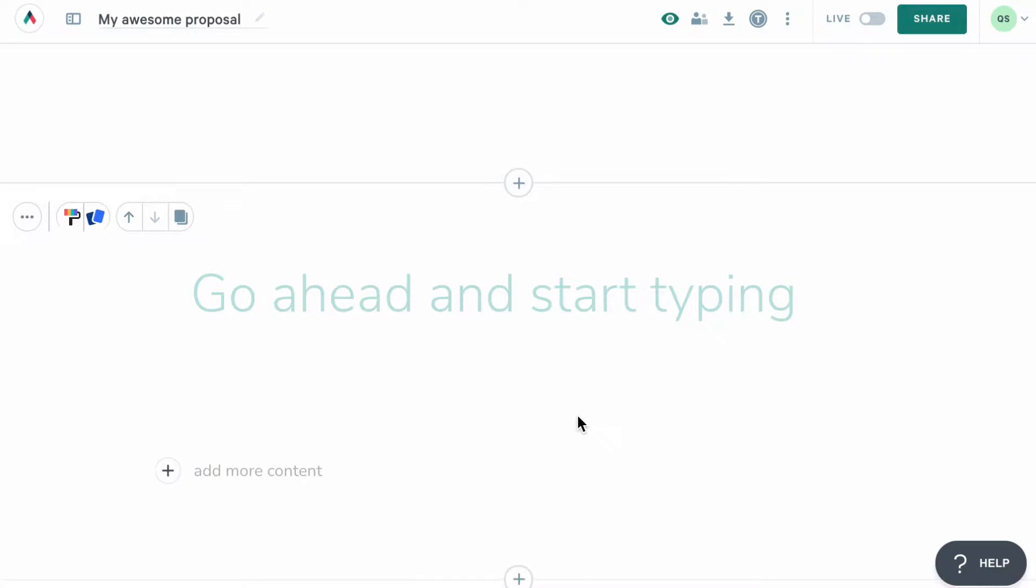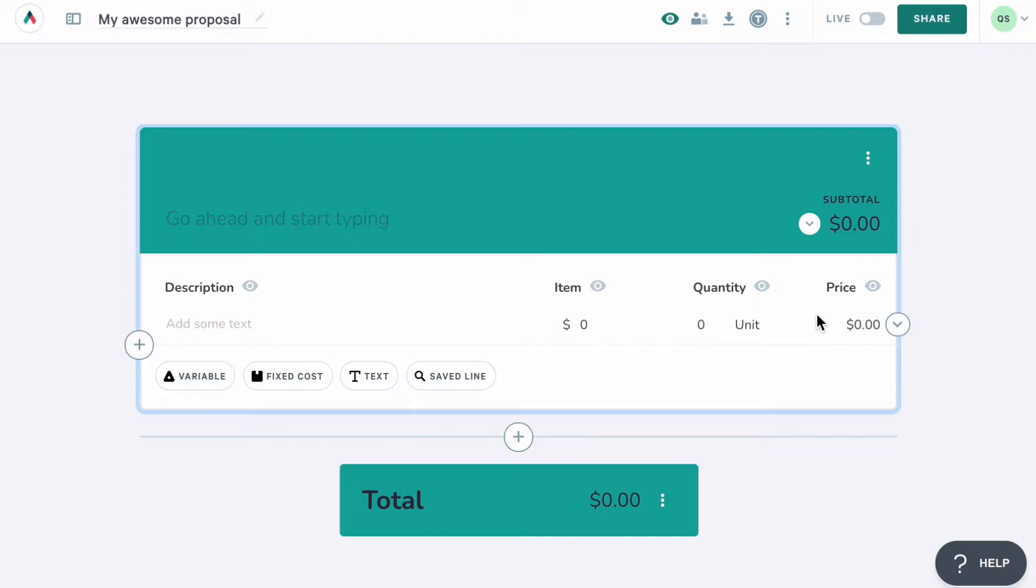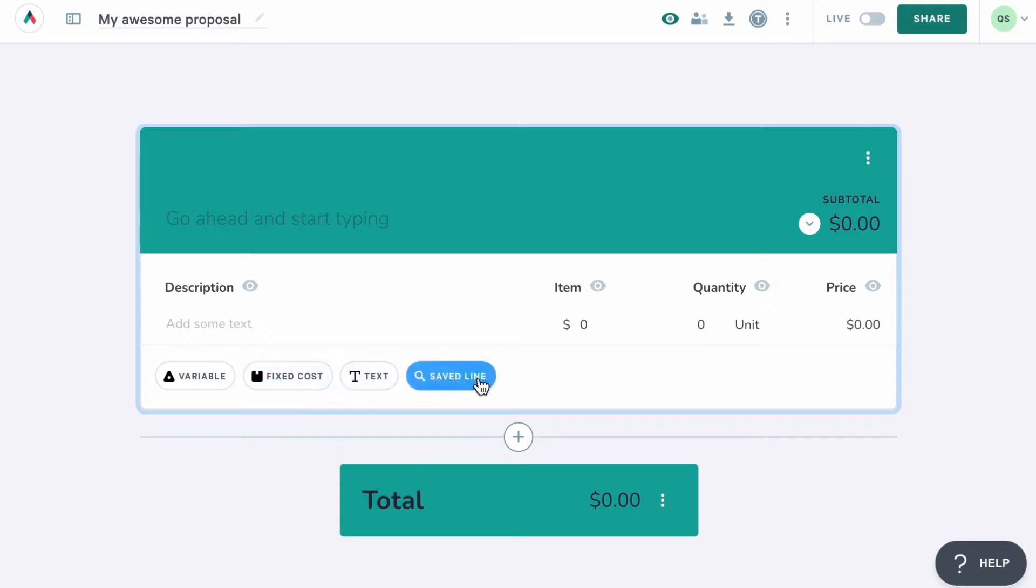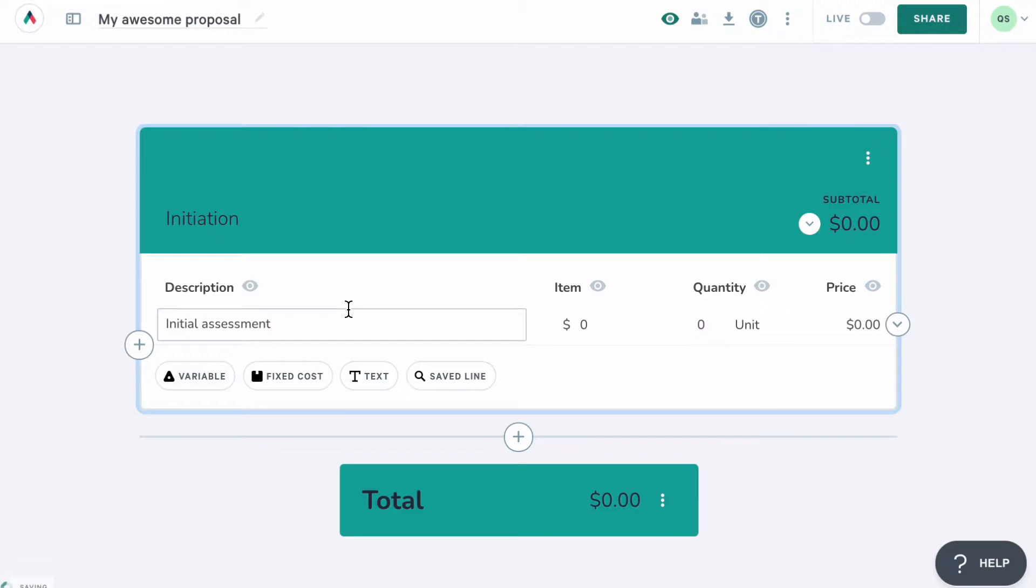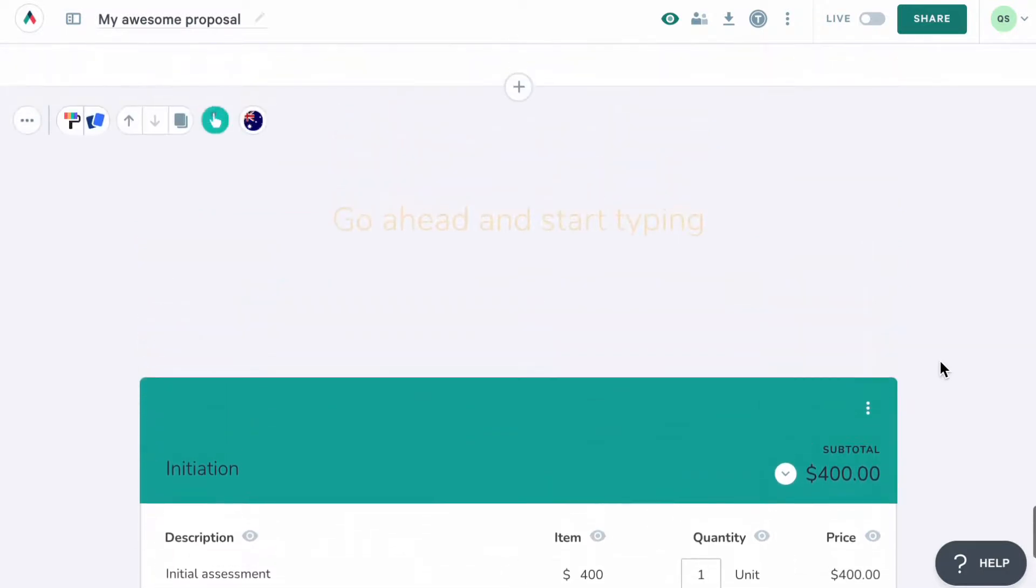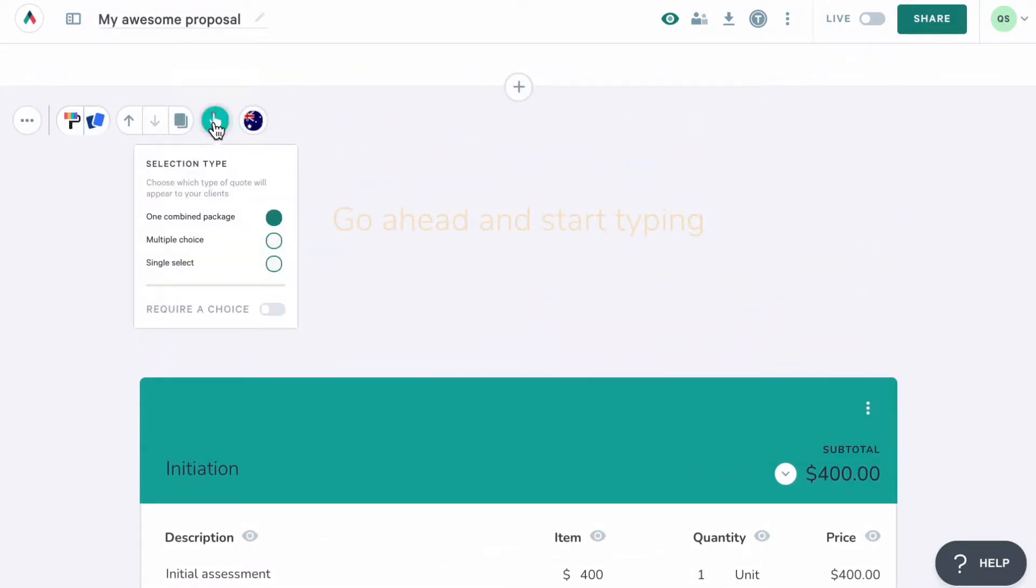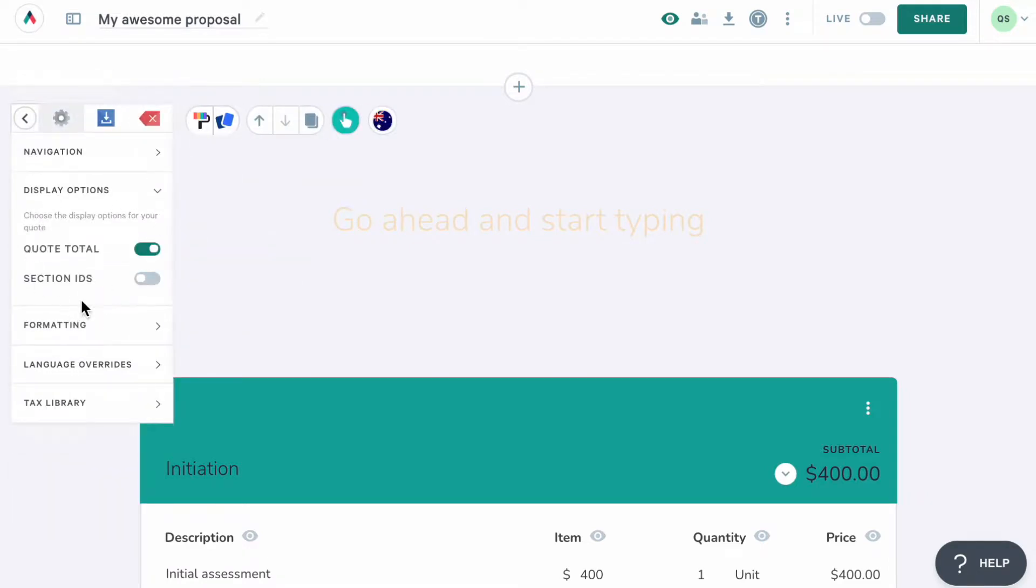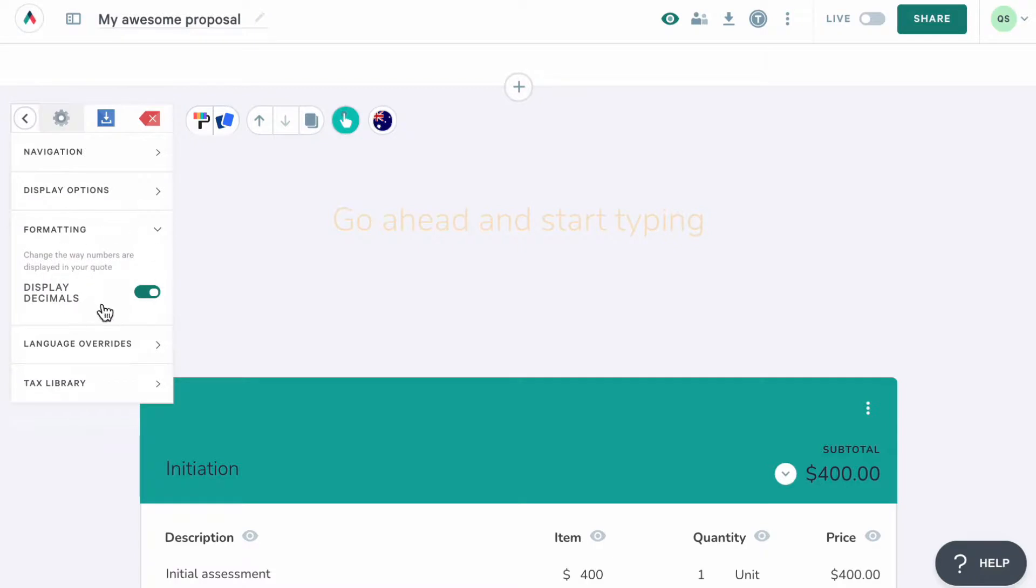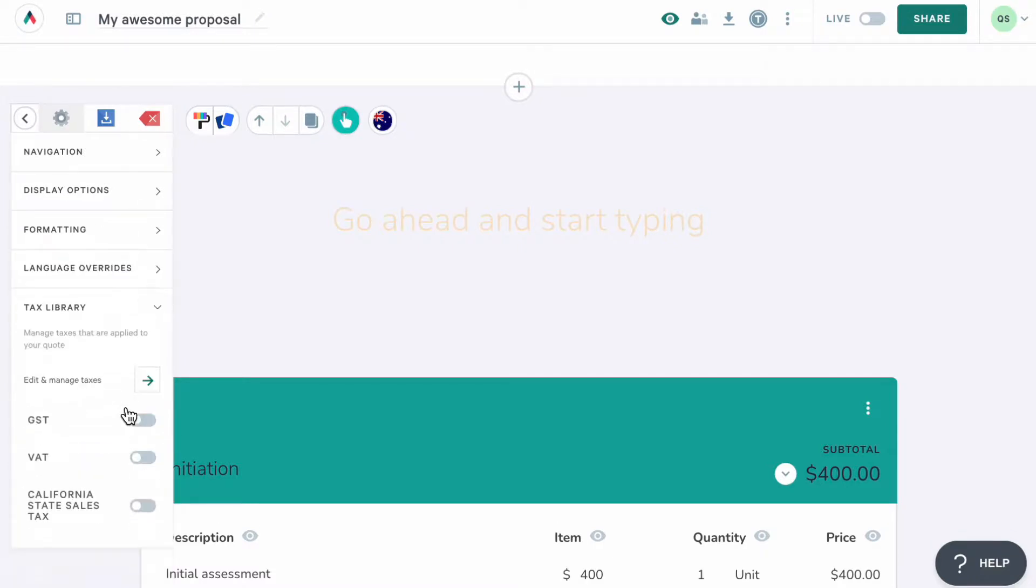Next up is our quote block. When you add a quote block, you'll see one section with one fixed price line item. To add more sections, click on this plus icon here, and to add more line items, click on one of the options here. You can then name the sections by typing here, and add your pricing by adding description here and setting the price here. As for the block settings, you'll be able to change the currency, turn your sections into packages, control whether you'd like to show the quote total in section IDs or not, turn decimals on and off, translate the standard fields in the quote block, and manage taxes.